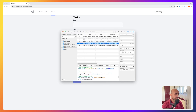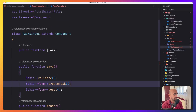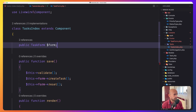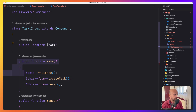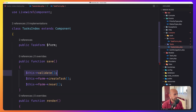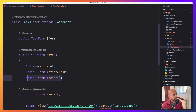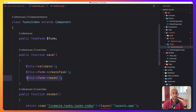Now we have a cleaner task index. We just inject the form, create the save method, and in this method we call $this->validate(), $this->form->createTask(), and $this->form->reset(). That's it for this video. If you like it, don't forget to subscribe to my channel, like the video, share with your friends, and see you in the next one. All the best, thank you very much.